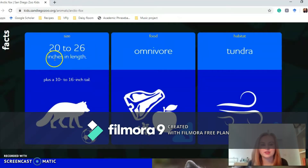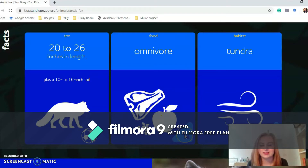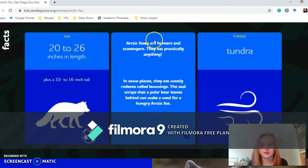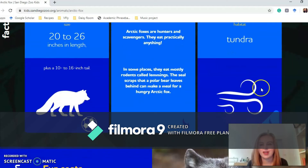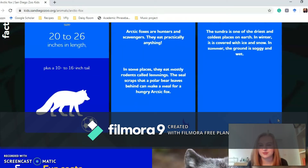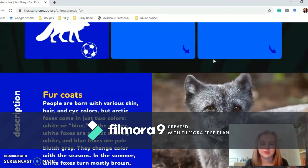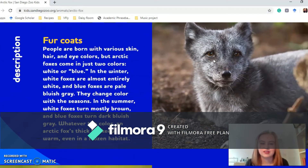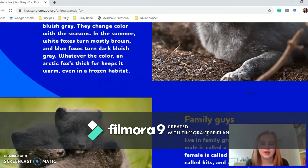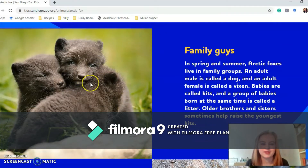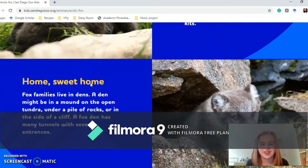It tells you some facts about it — how big it is, so 20 to 26 inches. If you put it next to a football, that's how big it would be. It tells you what it eats — it's an omnivore — and particularly what it eats if you flip the card over. It also lives in a tundra, and it tells you what a tundra is. It's really good at telling you loads of different things about the animals, and then if you come down there are a few more facts, maybe about the little baby ones.